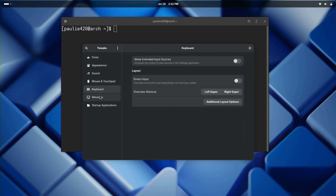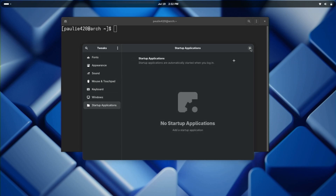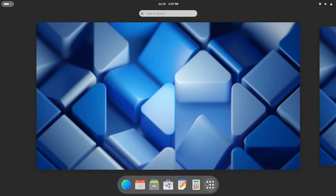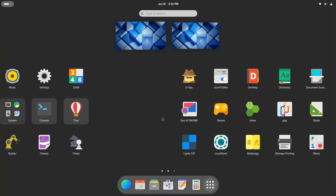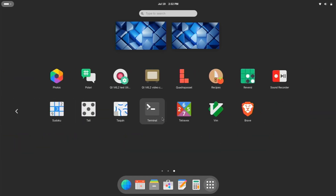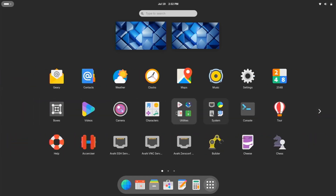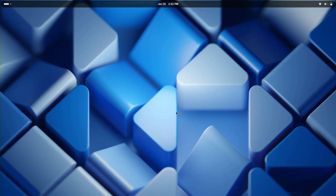Our GNOME is coming right along. What do you guys think about the GNOME window manager? It's not my cup of tea, but you can see very easily you can start to make it your own. Let me know if this was helpful. TechHeart out!